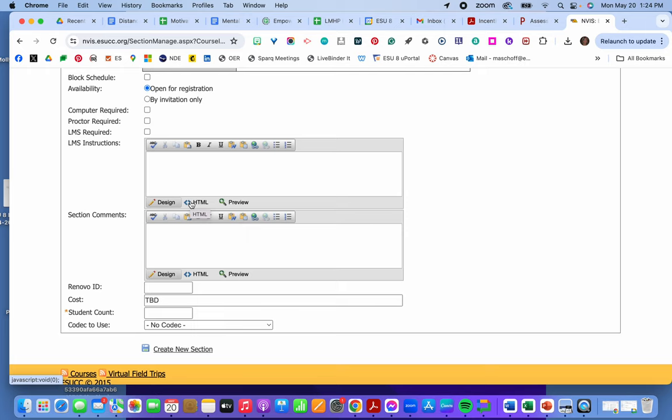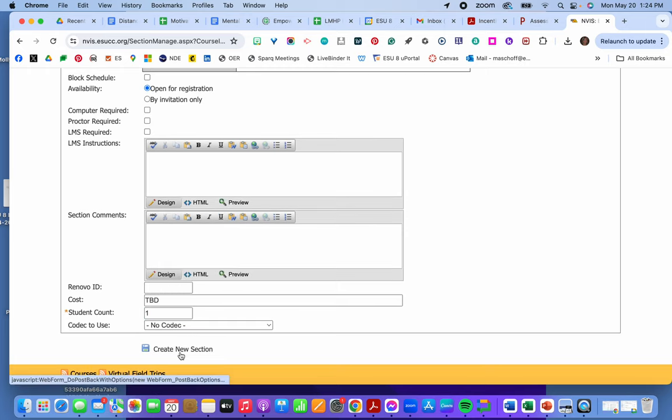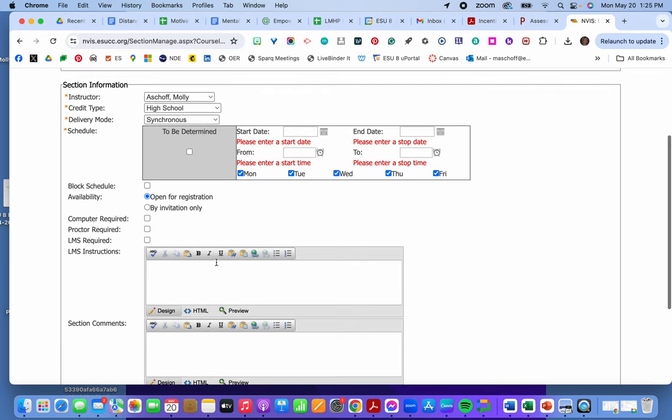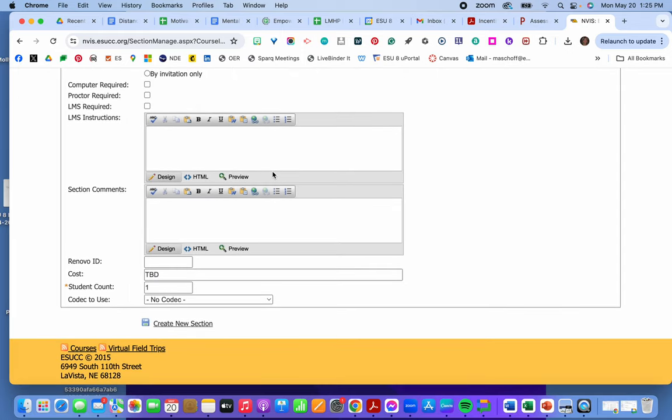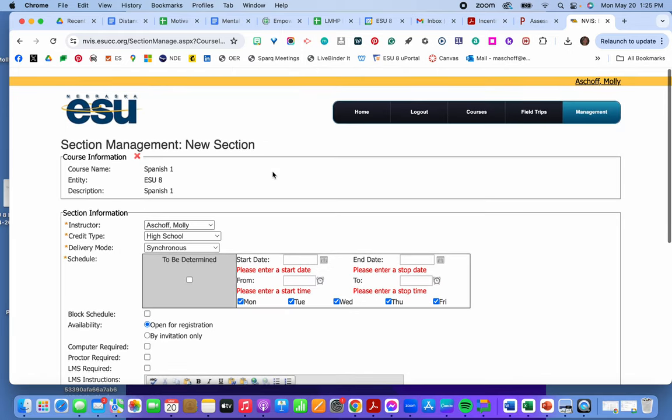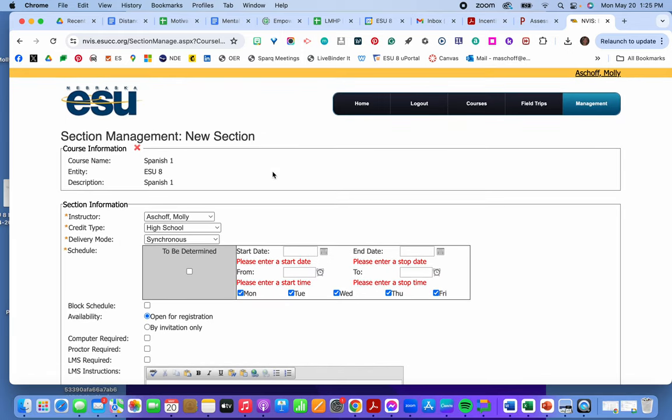Once I've created this section. Oh I didn't put the times in. Then I could go back and add other courses. Other people to the courses. Let me show you on one of those.